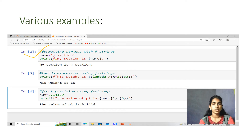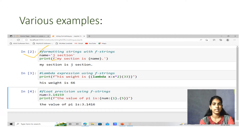Next is a lambda expression using F-strings. For example: print(f'his weight is {(lambda x: x*2)(33)}'). What is going to print: 'his weight is 66'. In this lambda function, 33 is acting as x inside the function, so x multiplied by 2 gives 66.